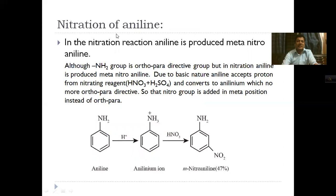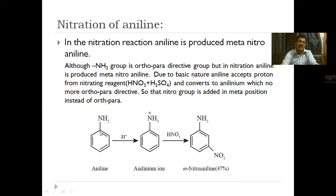An important question about aniline concerns nitration. Aniline has an amino group (NH2) which is an ortho-para directing group. So normally, nitration would give ortho and para products. However, when aniline undergoes nitration in acidic conditions (sulfuric and nitric acid mixture), aniline is basic and gets protonated — the nitrogen becomes positively charged. This positively charged nitrogen is no longer an ortho-para directing group but becomes a meta-directing group, so meta-nitroaniline is produced.